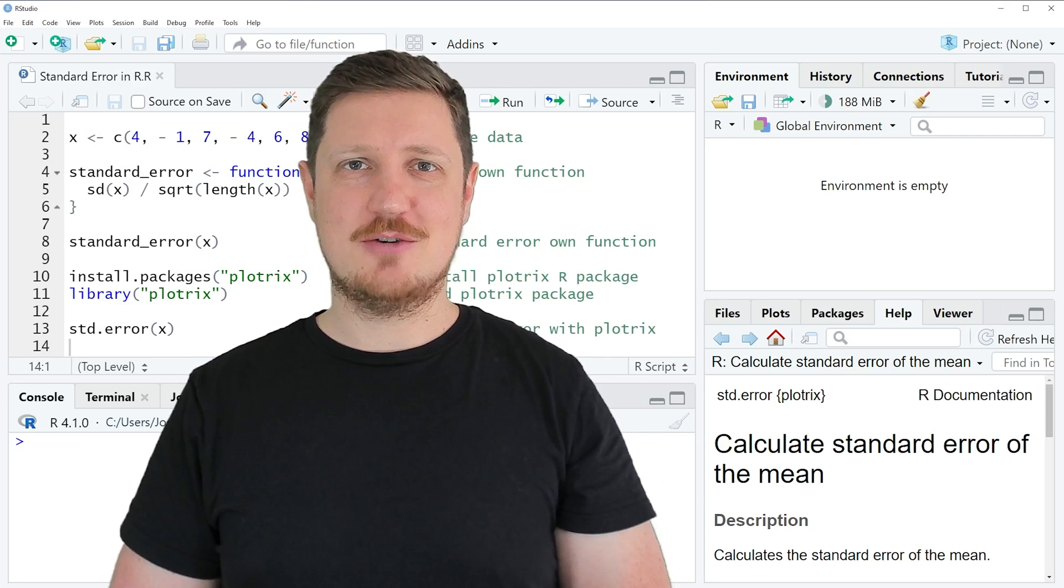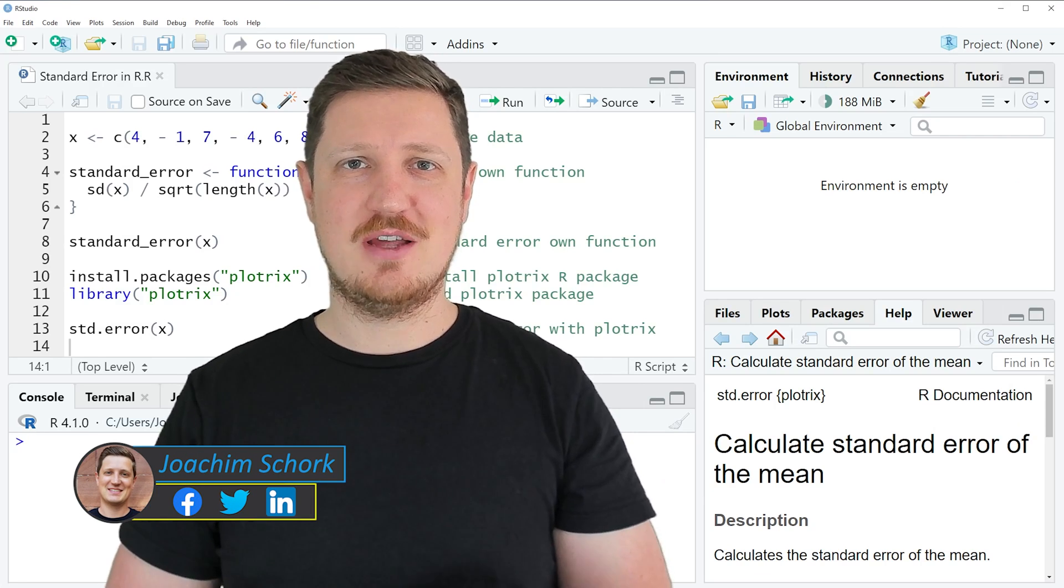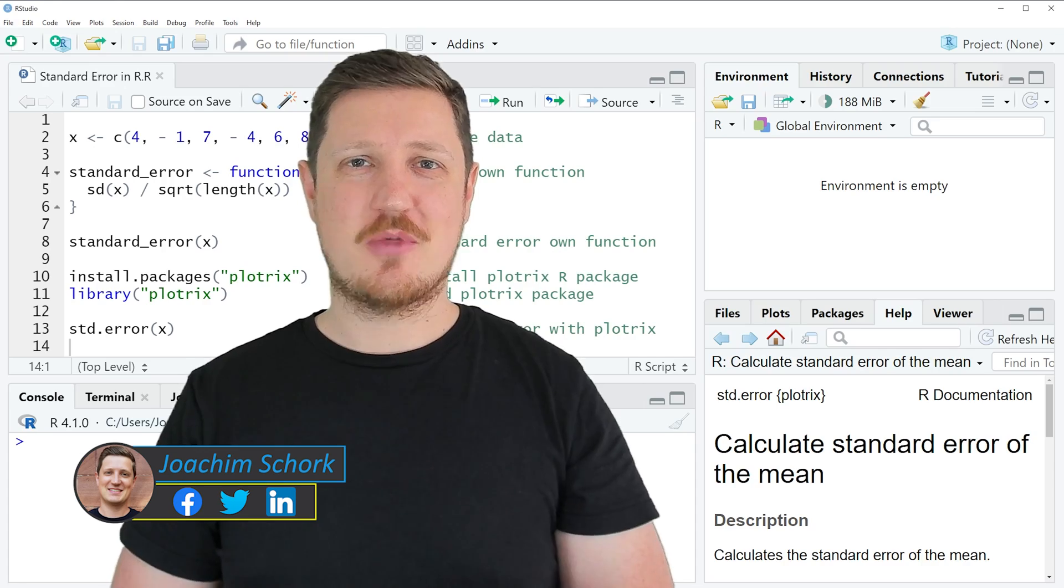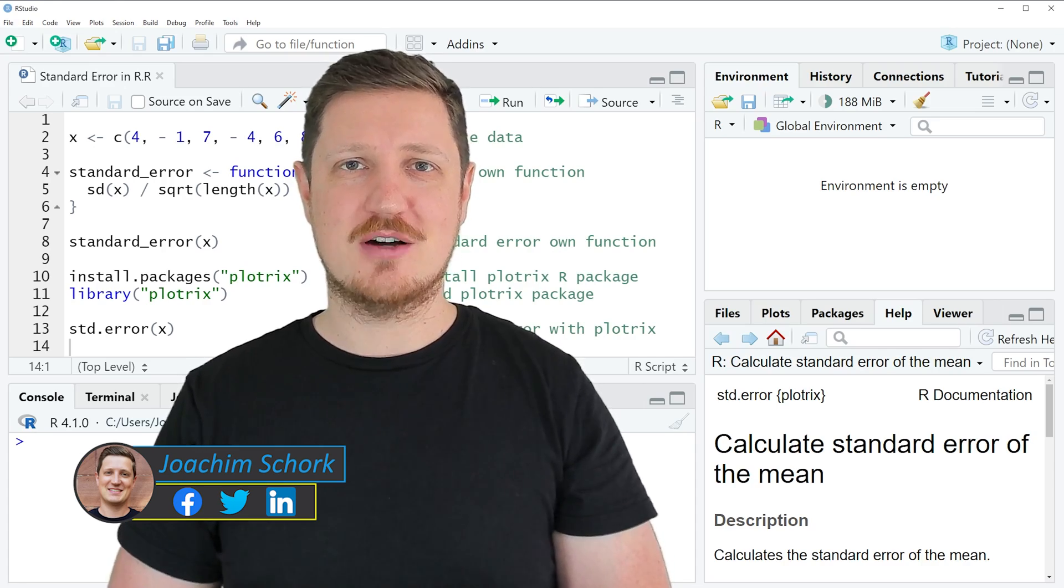This tutorial explains how to calculate the standard error in R programming language. So without much talk, let's dive into the R code.